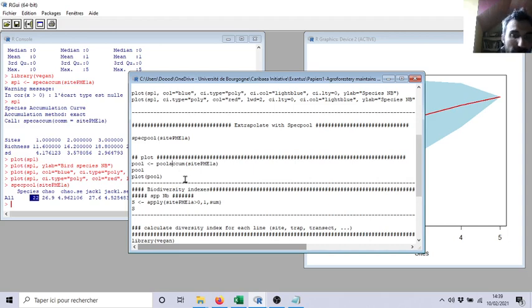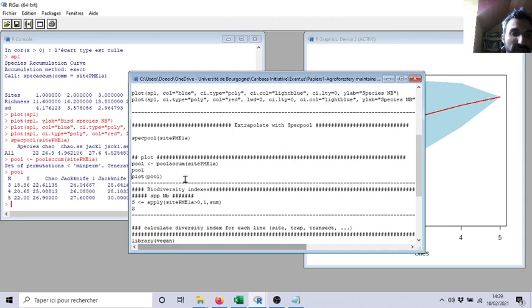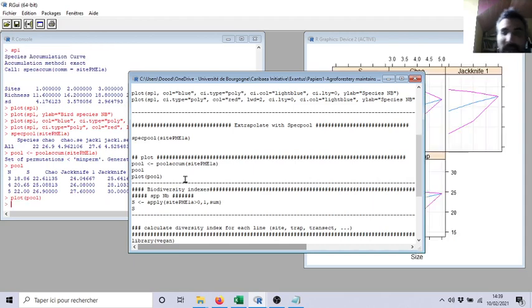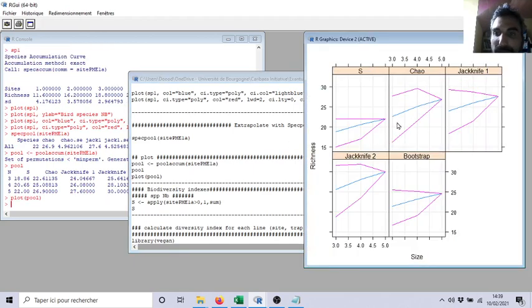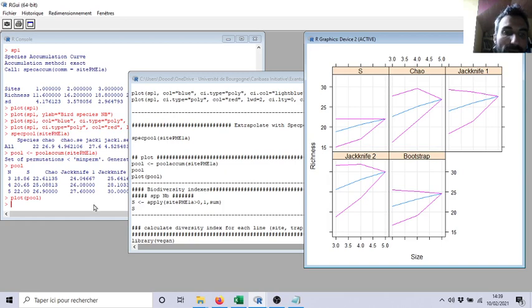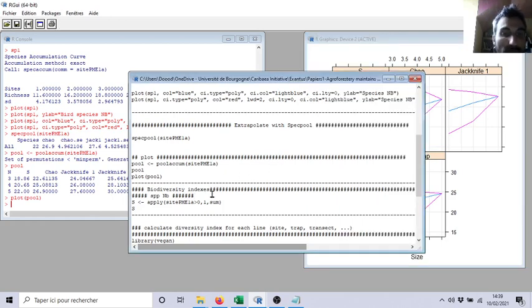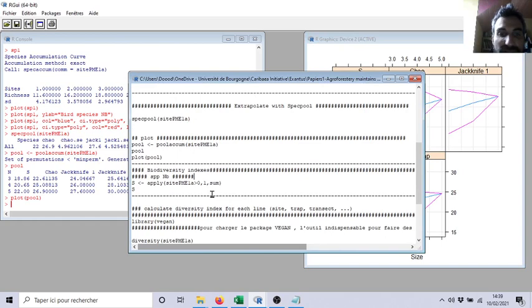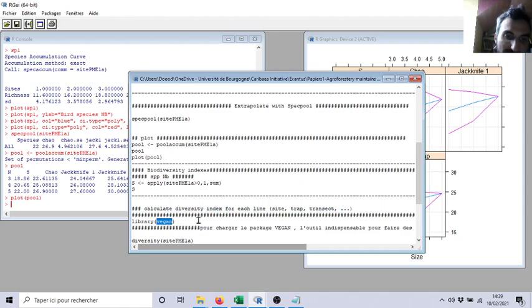We can also do pool accumulation, and it will give you this accumulation curve based on your extrapolation. Voila, in the next video now I will show you how to calculate the biodiversity index automatically, still with vegan.